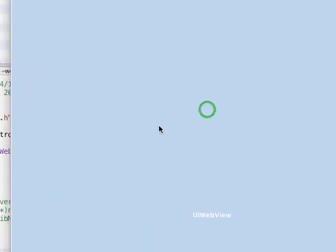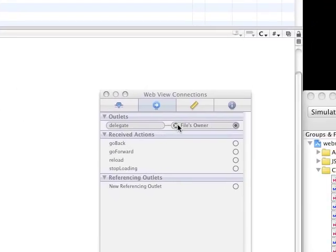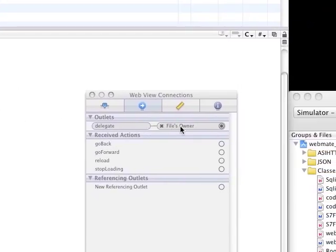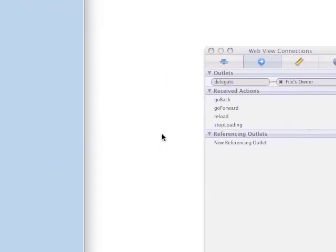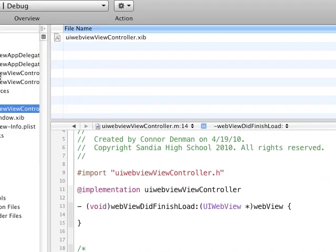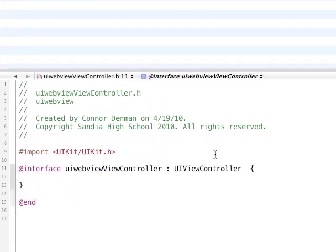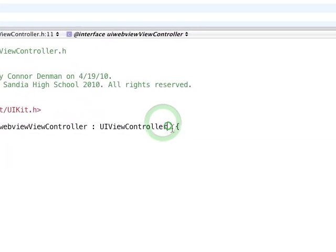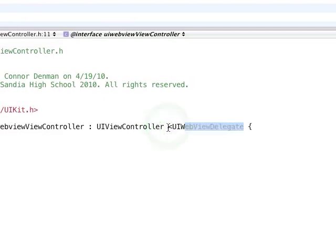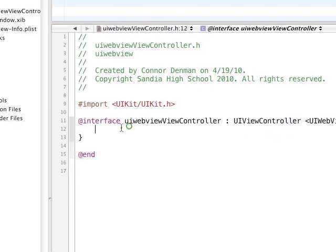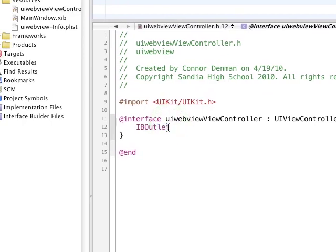So, I already have my WebView on there. There's just a few things you need to do. Make sure the delegate for the WebView is set as Files Owner. And while we're thinking about it, let's set our ViewController as the UI WebViewDelegate. And then we're going to need to have an IB Outlet UI WebView.